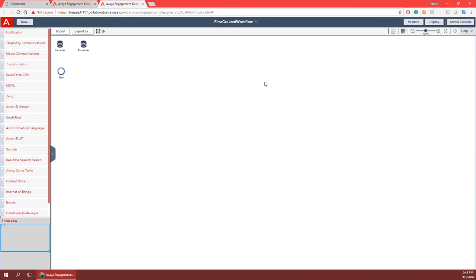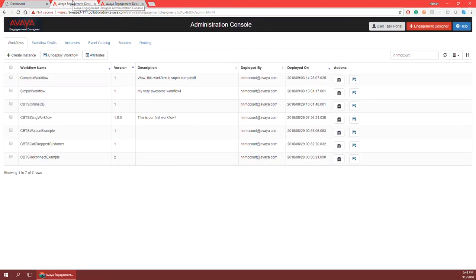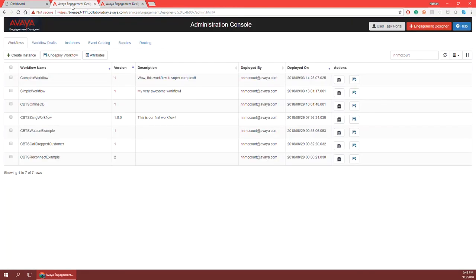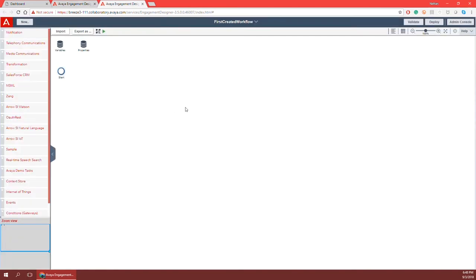If my workflow was valid I could click on the Deploy button. The deploy button allows me to deploy this workflow for execution within the administration console and route it using the routing tab in the administration console. But because it is not valid I cannot deploy it. The last button at the top bar is the Administration Console tab, which allows me to click on it and take me back to the administration console. Otherwise I can just switch between browser tabs to go between the administration console and the engagement designer tool.